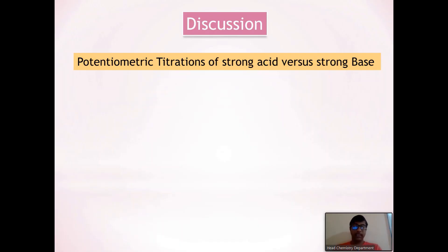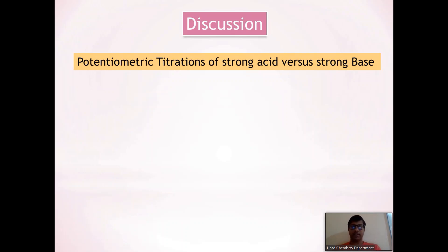Hello learners. In this video I am going to discuss with you one of the theory of experiment: potentiometric titration of strong acid versus strong base. This titration comes under the potentiometric method of analysis.